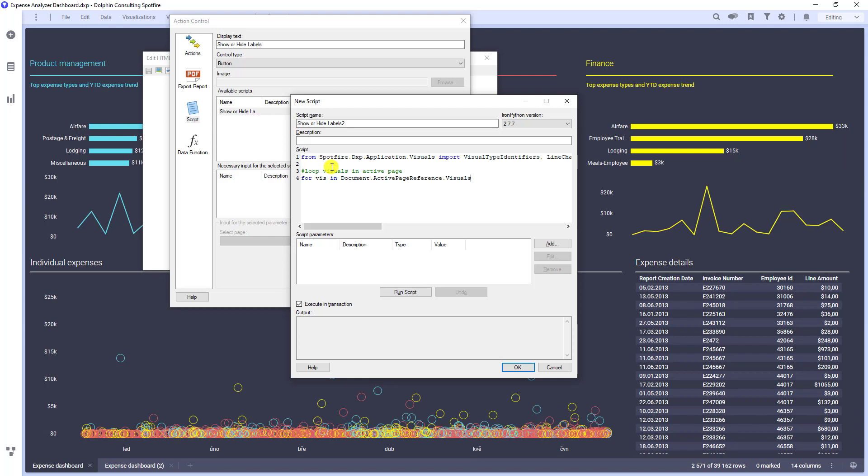We want to loop through all visualizations. Now we want to work only with line chart. Therefore, I'm writing if condition.